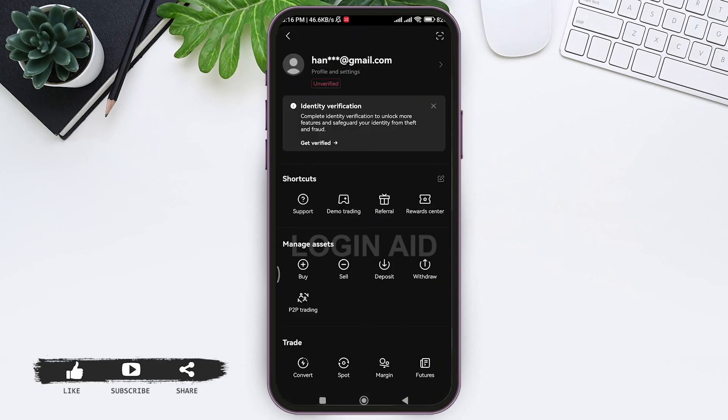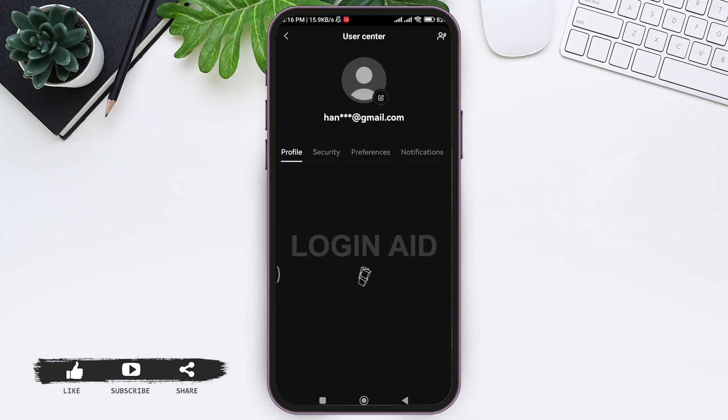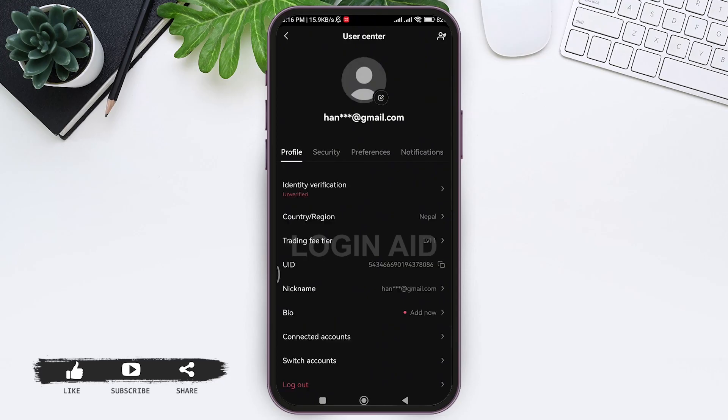This is it for the tutorial everyone. Hope this tutorial was helpful to you all. If you liked today's tutorial, make sure you like, share, subscribe to our YouTube channel for more tutorials like this. Thank you for watching.